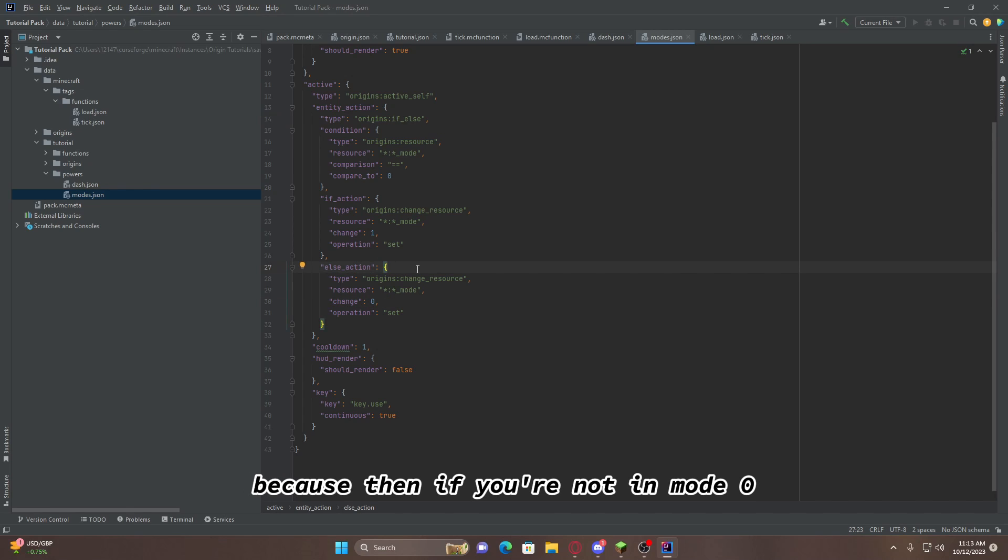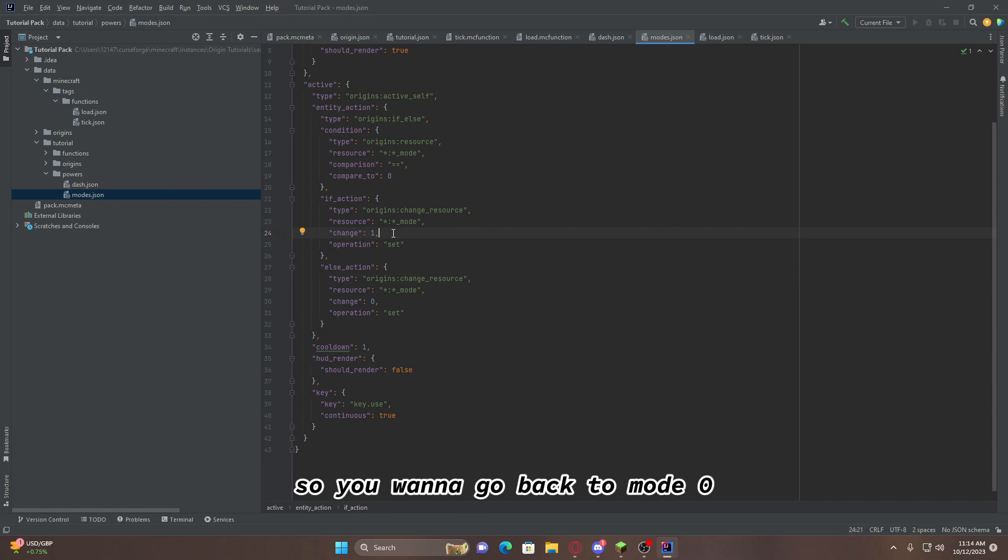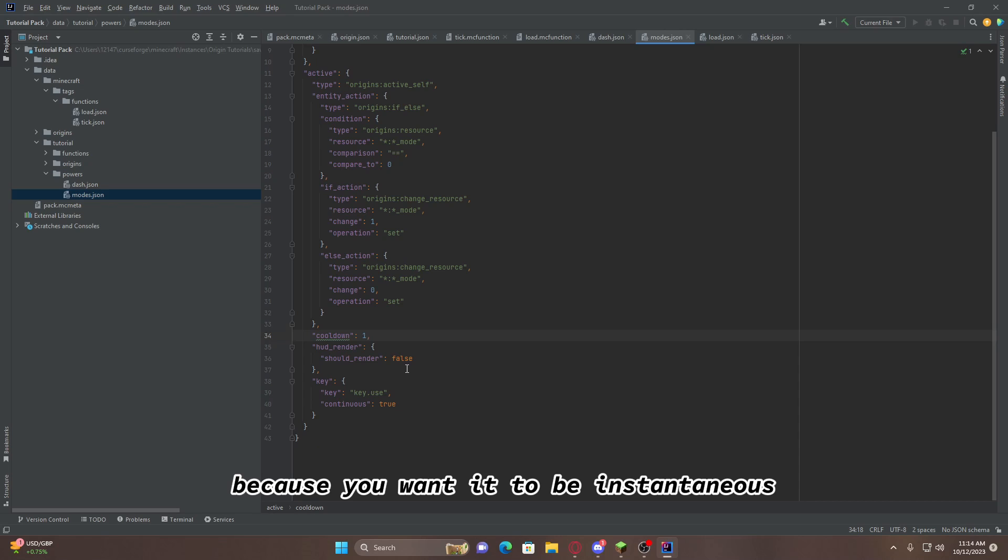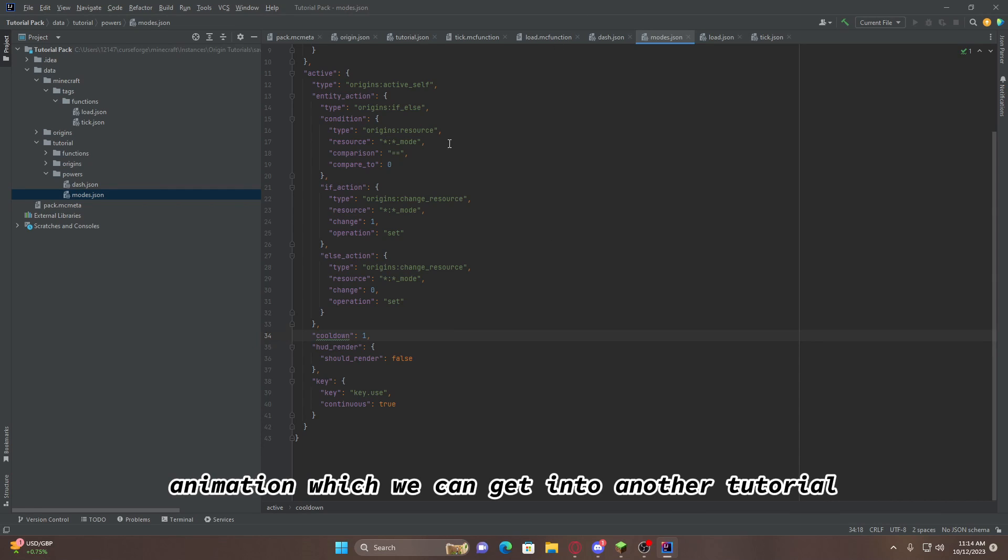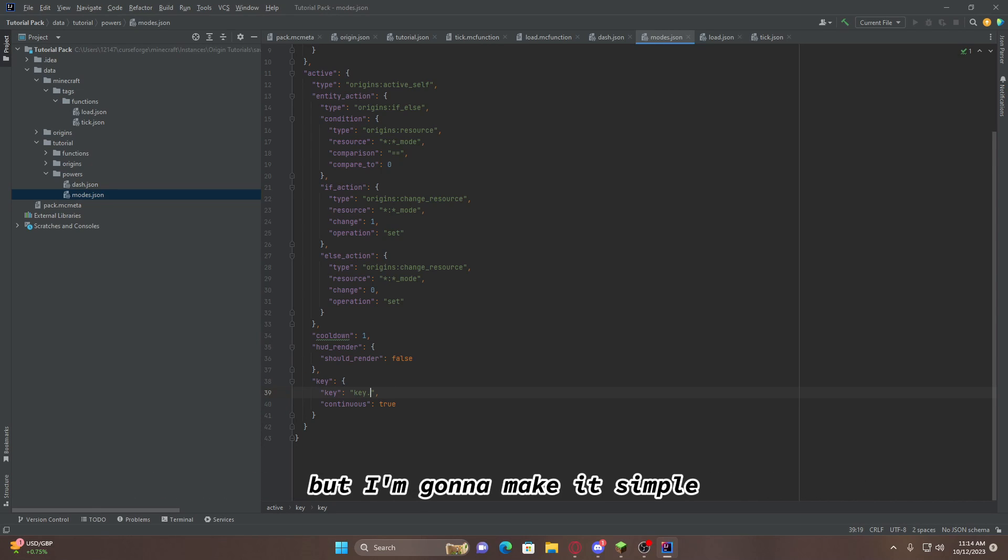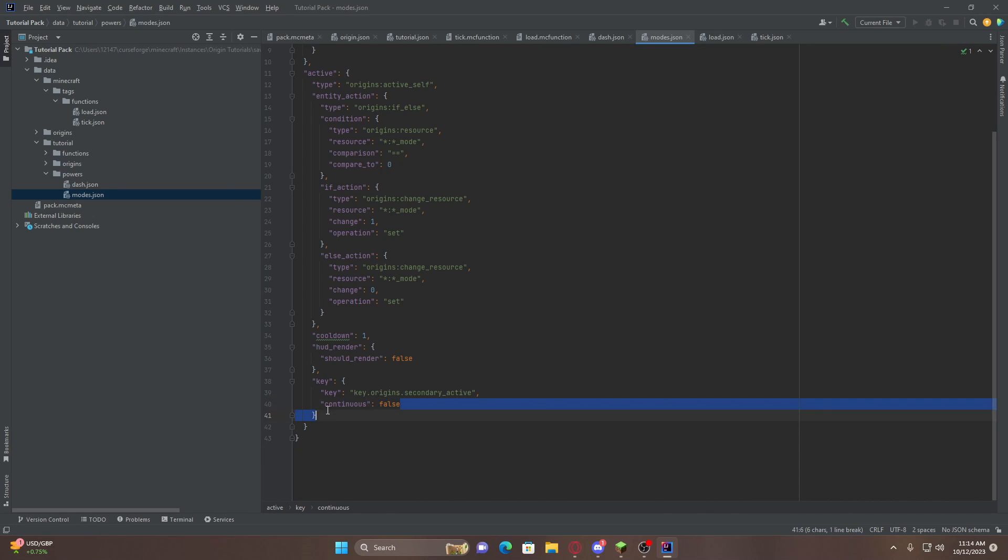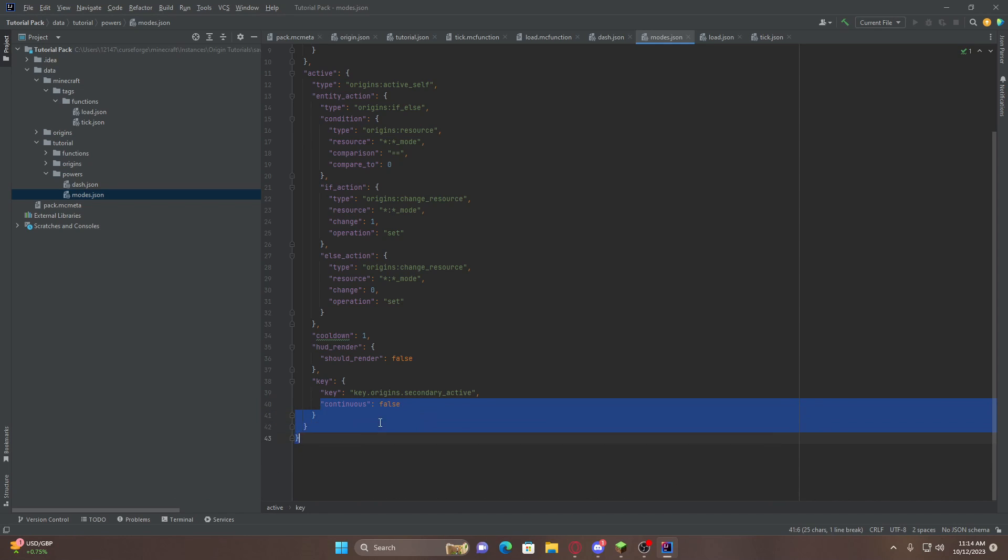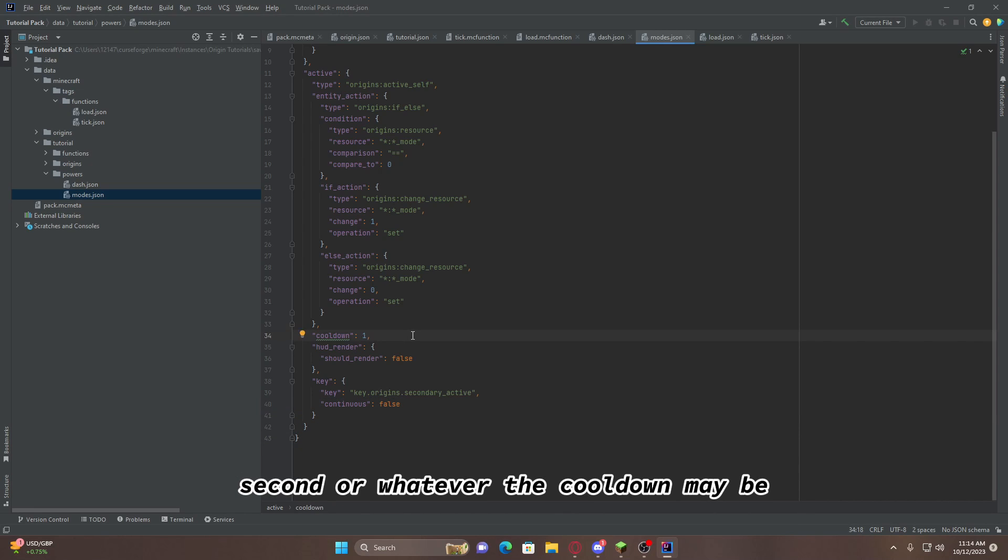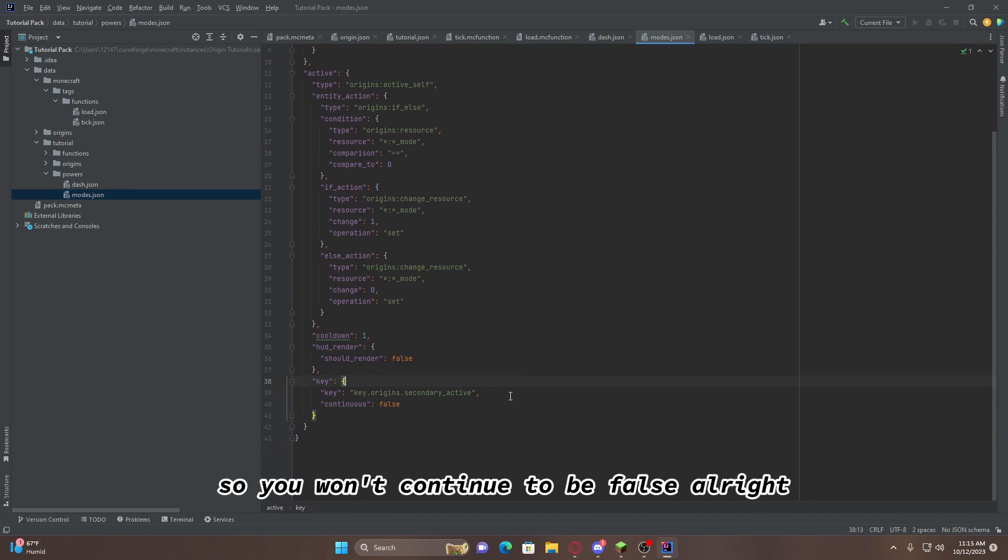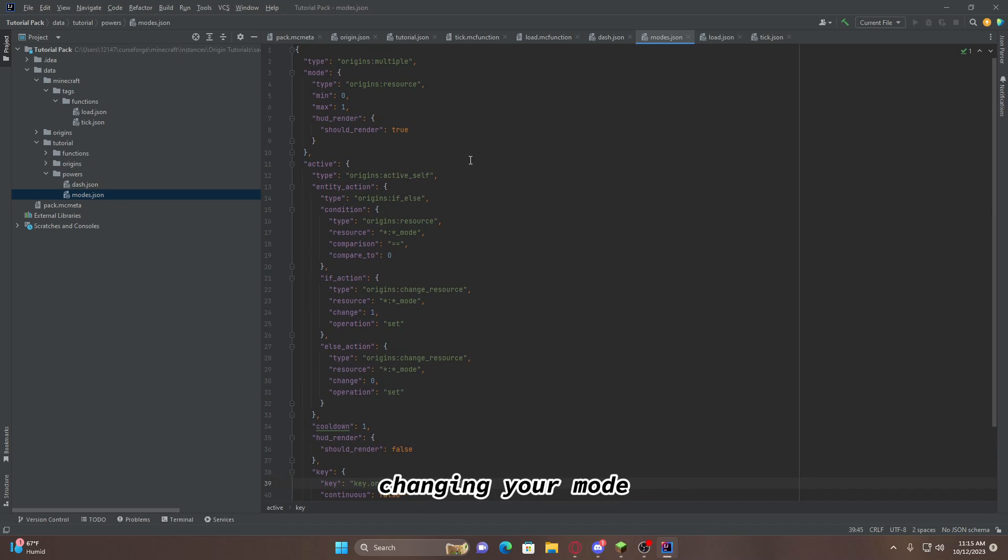A cooldown, you can just leave it to 1 because you want it to be instantaneous. But, you can add a cooldown if you want there to be a channeling animation. Which, we can get into another tutorial. And, for key, we can keep it to key.use. But, I'm going to make it simple. And, we're going to do key.origins.secondary. Active. And, that should be done. And, we're going to turn off continuous. This is very key to making a mode changing origins functional. Because, if continuous is true, then you'll be changing modes every second. Or, whatever the cooldown may be. And, it will mess everything up. So, you want continuous to be false. And, from here on out, this is the fundamentals for changing your mode.